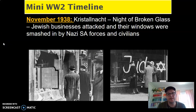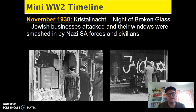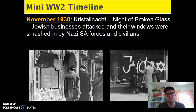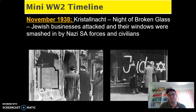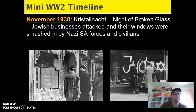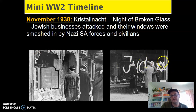In November of 1938, just a couple of years later, is the event called Kristallnacht, which is the Night of Broken Glass. This is an event where Jewish businesses are attacked by Nazi SA forces, and civilians also participated. Lots of synagogues were burned, Jewish businesses had their windows smashed, lots of violence. Many German citizens either acted as bystanders and just stood by and watched it happen, or even actively participated by cheering or breaking things. You can see right here an image that says 'Judah' — the German word for Jew — with a Star of David painted onto the window.